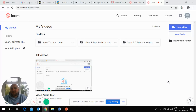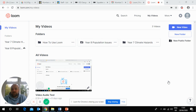Hello Year 8, it's Mr Johnson here with the next video on population issues. Today we're looking at managing population. Last week we looked at population issues in urban areas, and today we're looking at how we manage those and how you can evaluate geography.